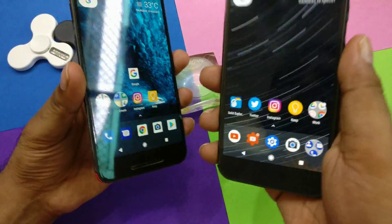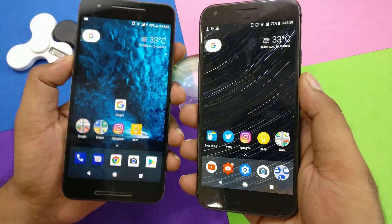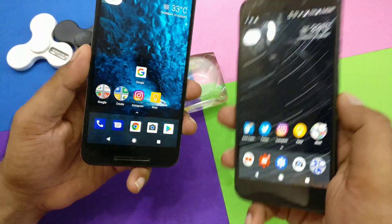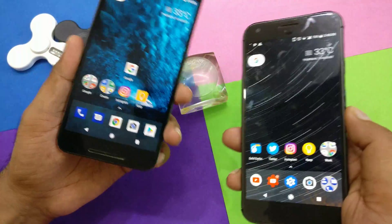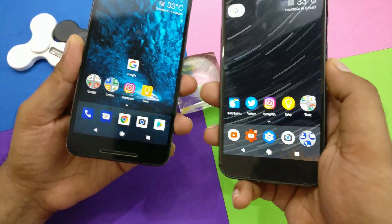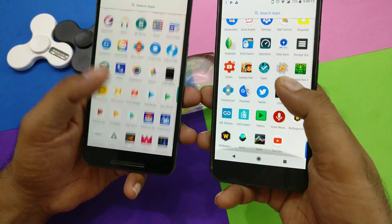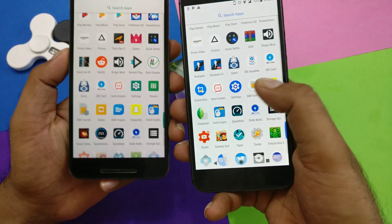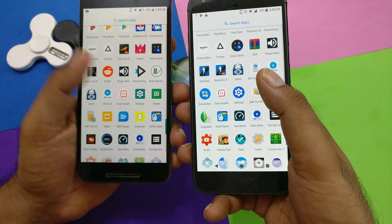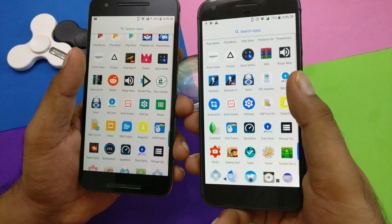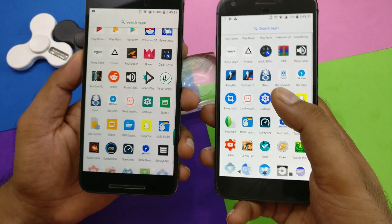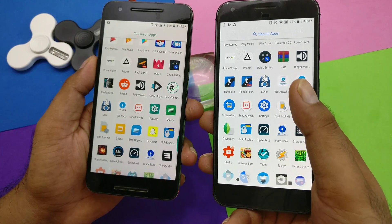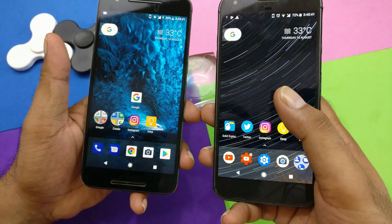I'm going to show you a quick demo. This is a Pixel XL and this is a Nexus 6P, both running the same version of Android O — Developer Preview 4. I've ported the same launcher from the Pixel XL to the Nexus 6P just for the sake of demo. If you look at the Settings icons, on the Pixel XL it is rounded, and on the Nexus 6P it is square. The Pixel XL Android O creates rounded icons, while the Nexus 6P follows the Google Launcher tradition of square icons.